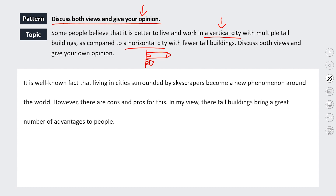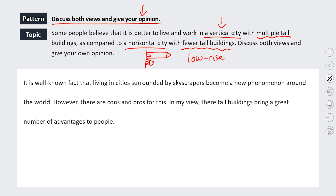I know what the question means - is it better to live in a city with skyscrapers, or in a low-rise city? A low-rise apartment block or low-rise house means short. 'Vertical city, horizontal city' - horizontal city just has a funny image in my head. That's not the candidate's fault at all, just something I want to pick up about the topic. So discuss both views and give your own opinion.